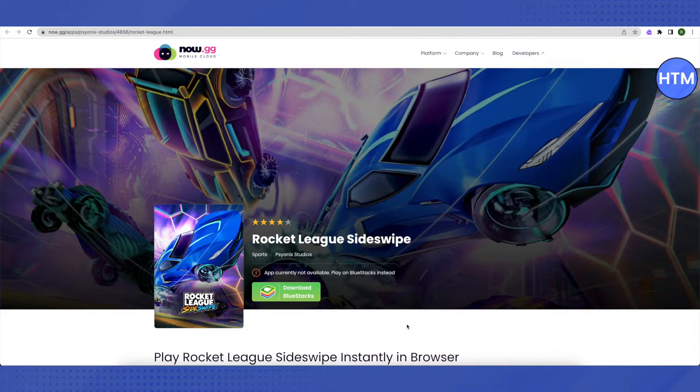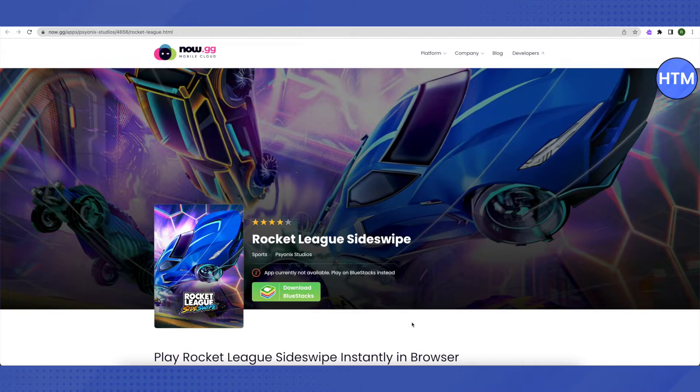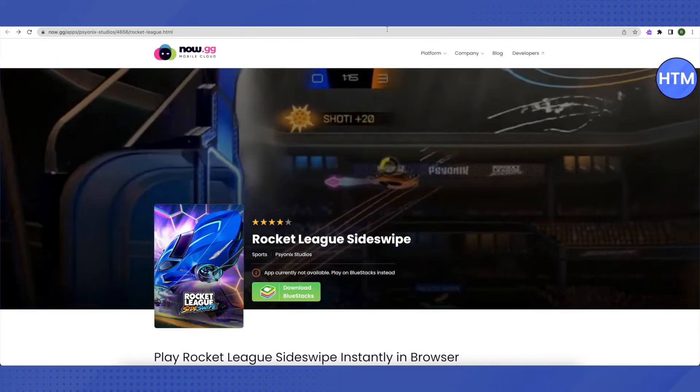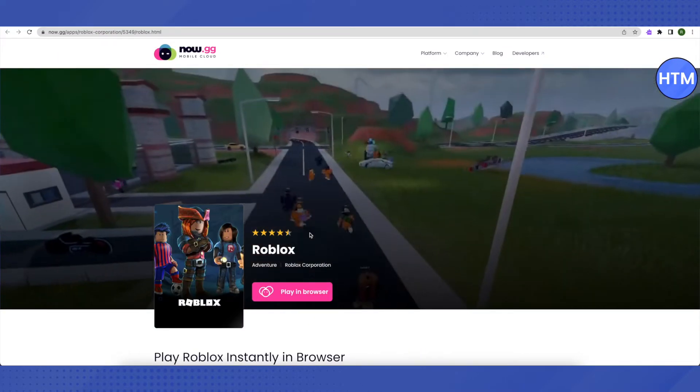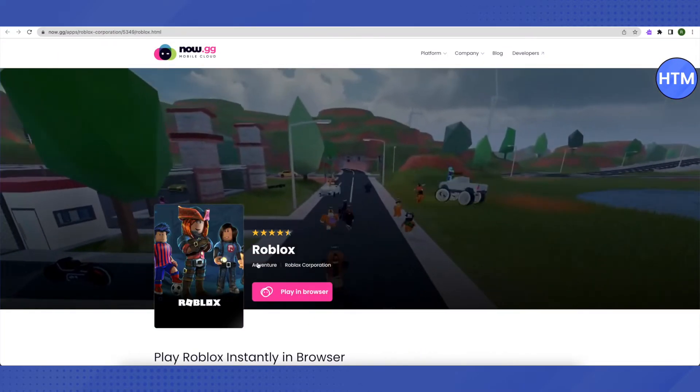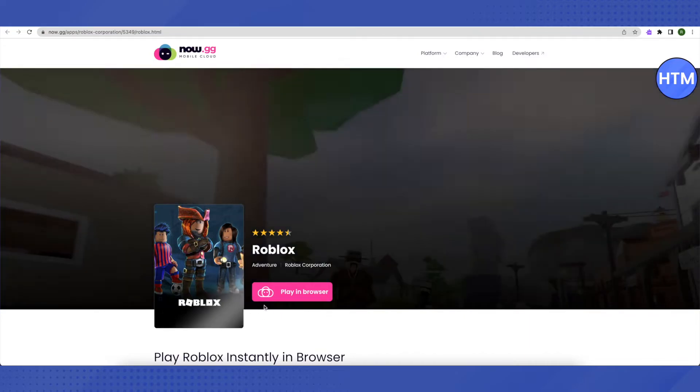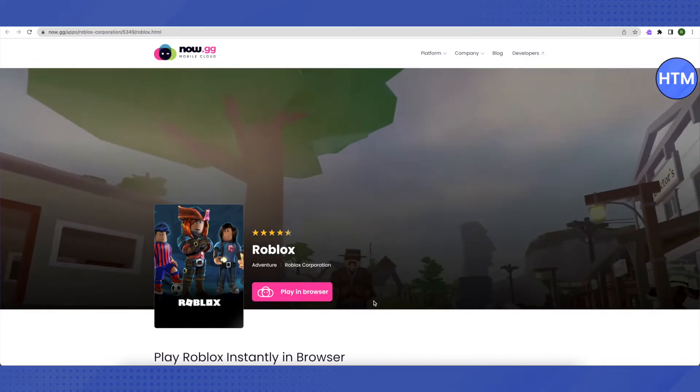If this game is available in your country, then you will find a different option which will say play in browser. Let me show you how it will exactly look like. If you open up Roblox, then it will say play in browser.